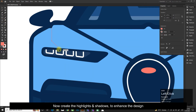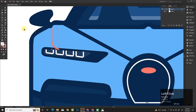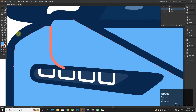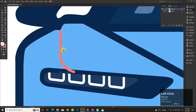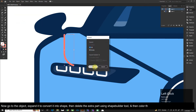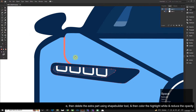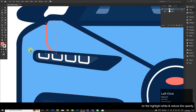Now create the highlights and shadows to enhance the design. Now go to Object, expand it to convert it into a shape, then delete the extra part using the Shape Builder tool, and then color the highlight white and reduce the opacity.